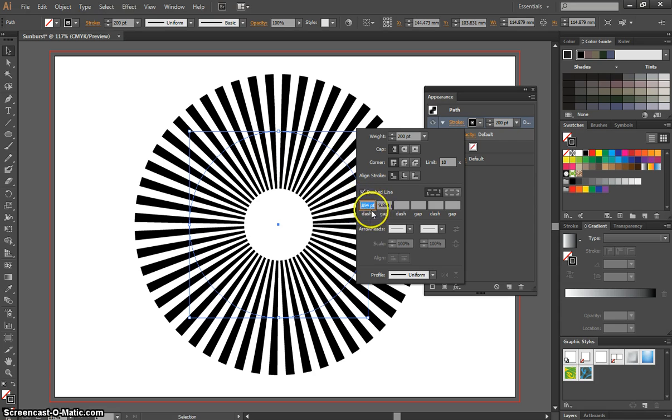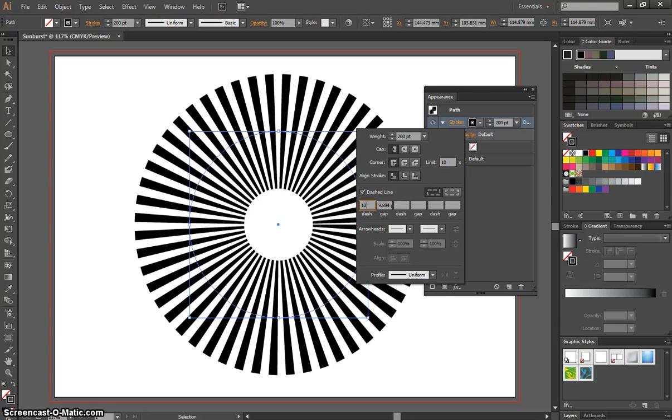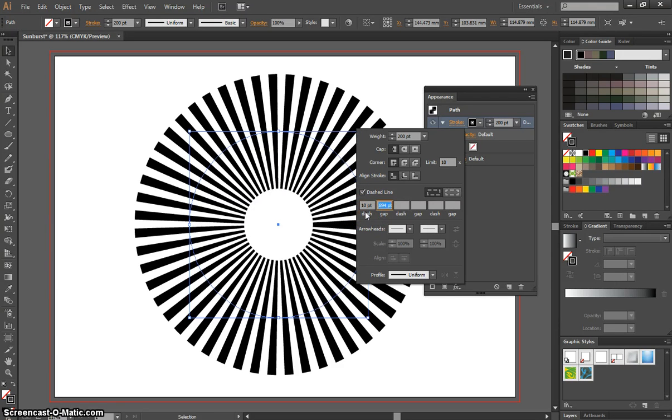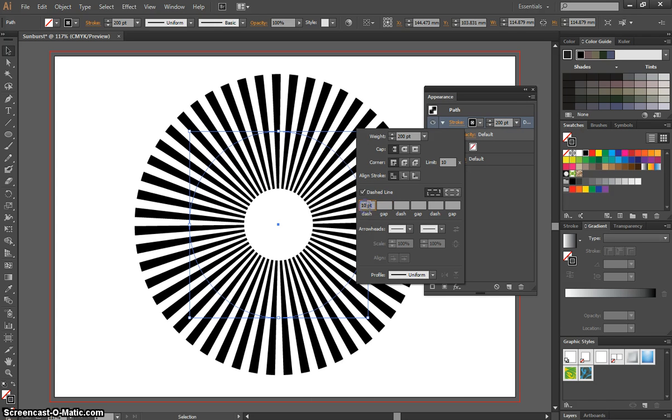In the boxes below, where it says Dash, the first one, I want you to write 10, and the next box needs to be empty. So just have 10 points in that first box.